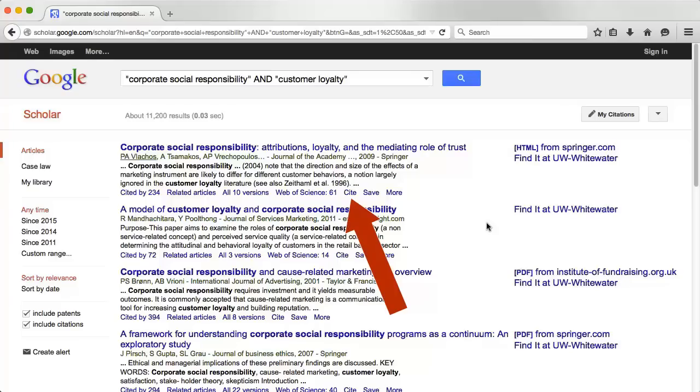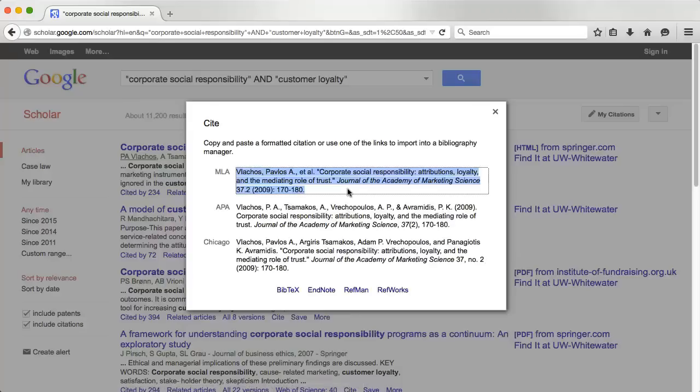Google Scholar does have a cite option that you can use to generate citations for your assignments. Make sure you always double check the citations for accuracy.